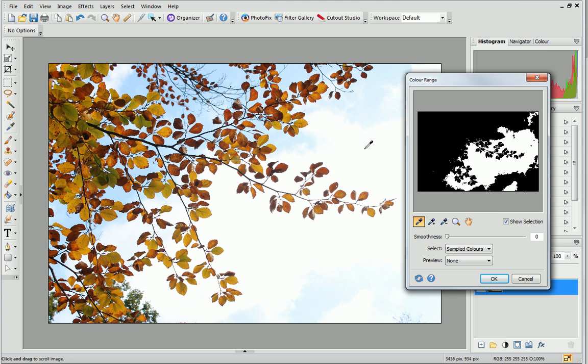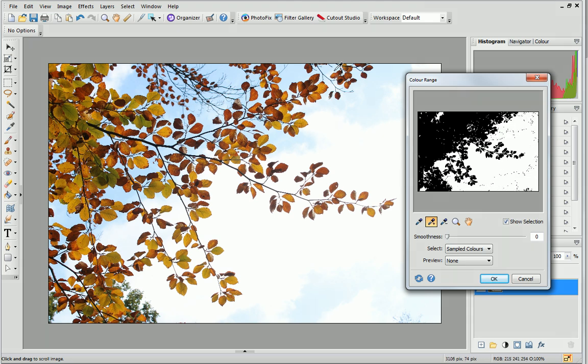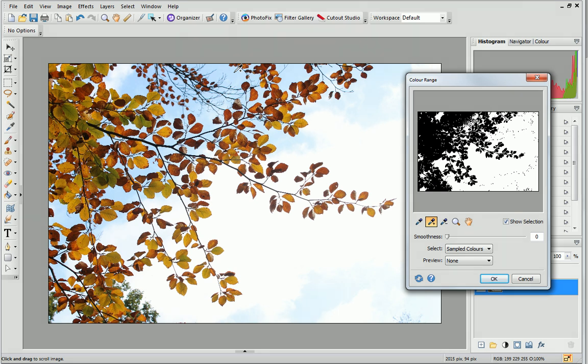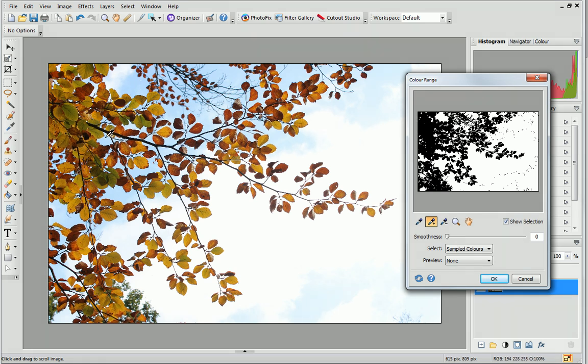Now, I'll add more colours to the selection by choosing the Add Colour tool. To get a good colour selection across the background, I'll click it a few times in various places. If your photo has a background with lots of different colours, you can click with the mouse and drag across the photo to select a whole range of colours at once.